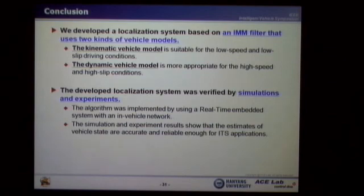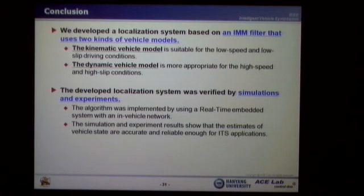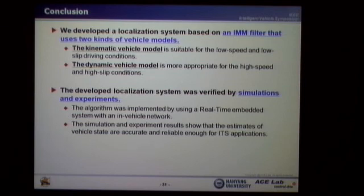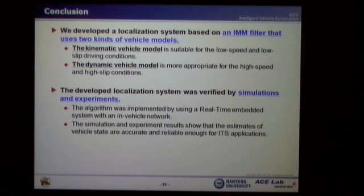In conclusion, we developed a localization system based on an interacting multiple model filter that uses two kinds of vehicle models. The kinematic vehicle model is suitable for low-speed and low-slip driving conditions. The dynamic vehicle model is more appropriate for high-speed and high-slip conditions. The developed localization system was verified by simulation and experiments. The algorithm was implemented using a real-time embedded system with an in-vehicle network. Simulation and experimental results show that estimates of vehicle states are accurate and reliable enough for ITS applications.